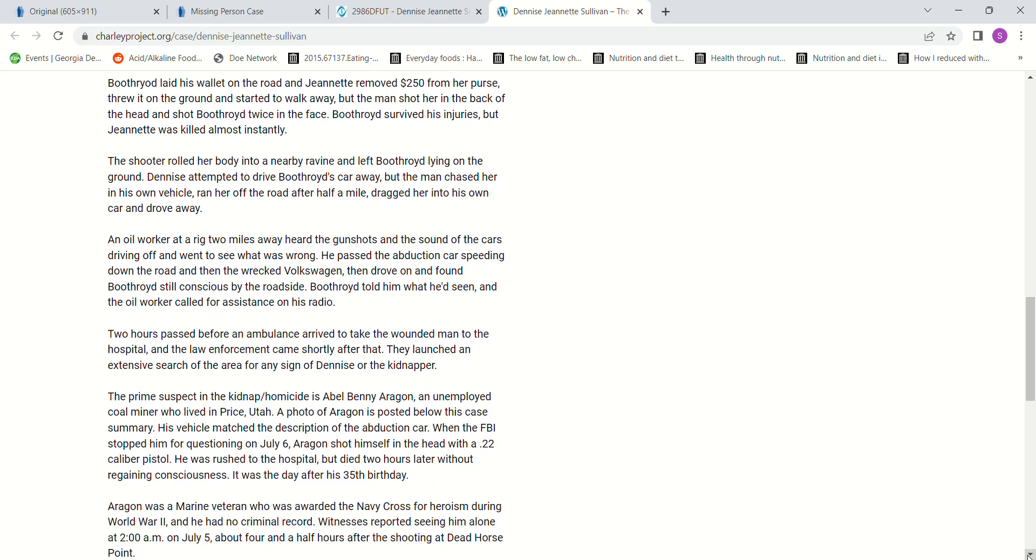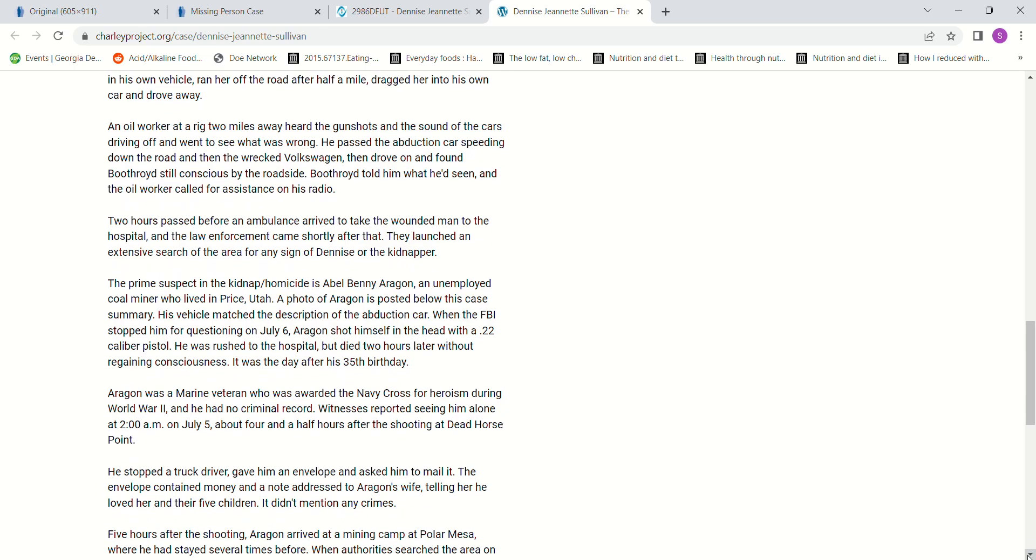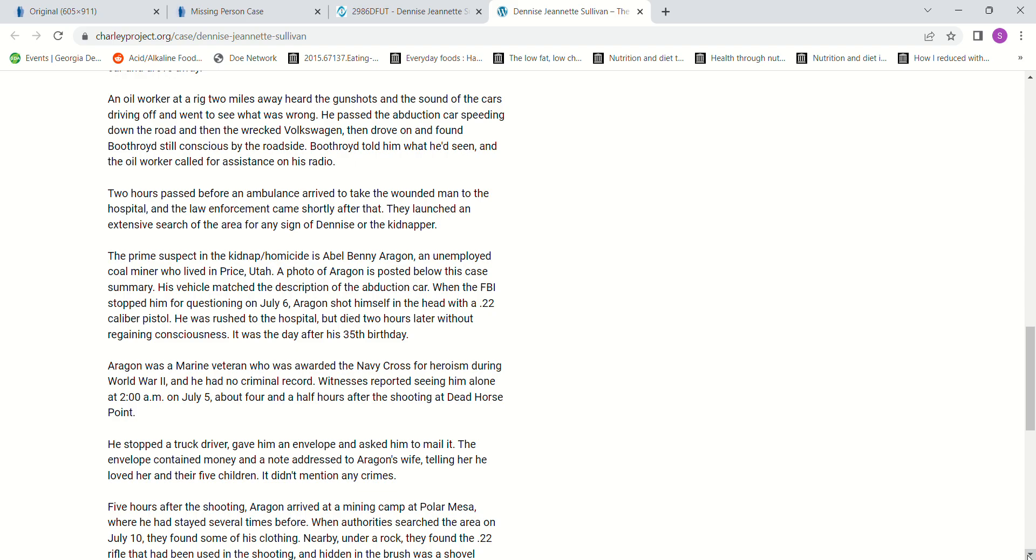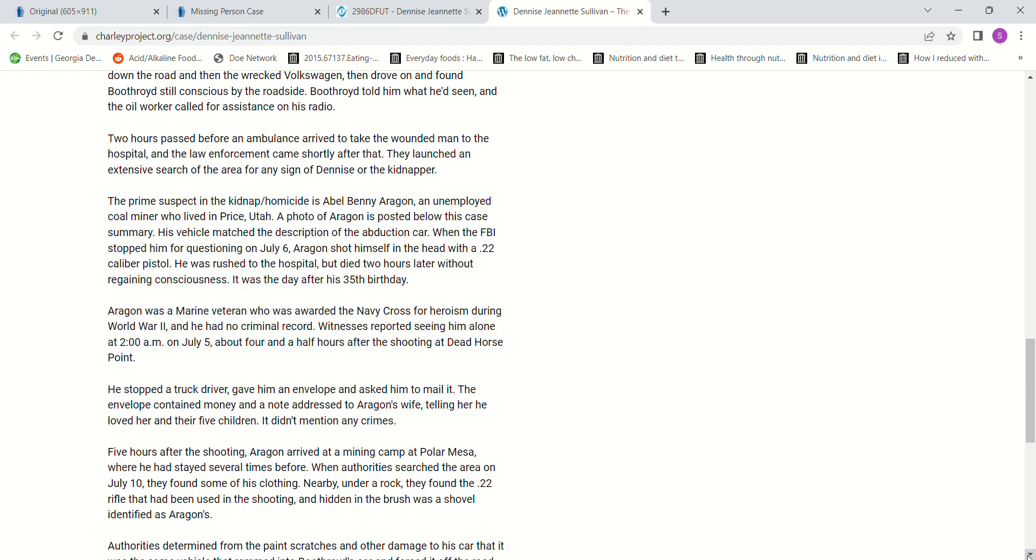Boothroyd told him what happened, and the oil worker called for assistance on his radio. It took two hours before an ambulance arrived to take him to the hospital. Law enforcement came shortly after and launched an extensive search for her and the kidnapper. The prime suspect was Abel Benny Aragon, an unemployed coal miner who lived in Price, Utah. His vehicle matched the description of the abduction car. When the FBI stopped him for questioning on July 6, two days later, he shot himself in the head with a .22 caliber pistol. He was rushed to the hospital and died two hours later without regaining consciousness, the day after his 35th birthday.